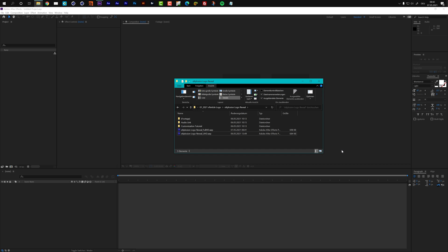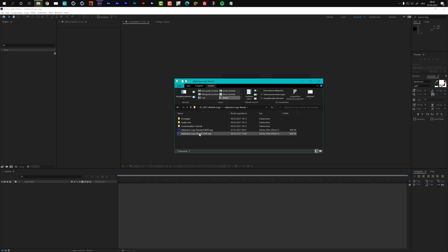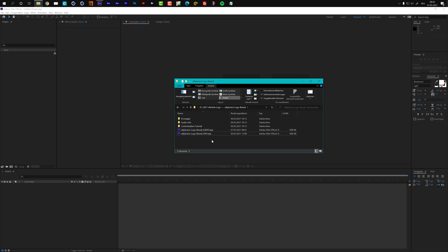Before we get started with the customization, let's take a quick look at the content of the template. As you see here, we have two different projects included. The first one is the project in full HD resolution and the second one is the project in ultra HD 4K resolution. So you can choose between these two resolutions.